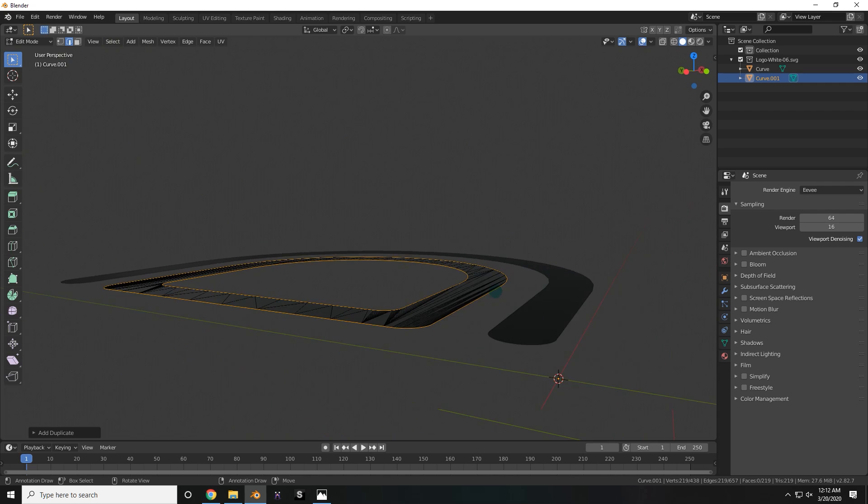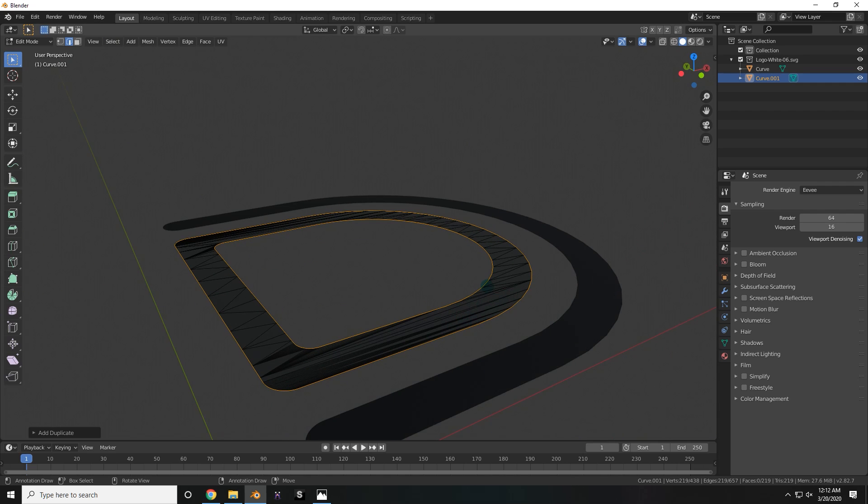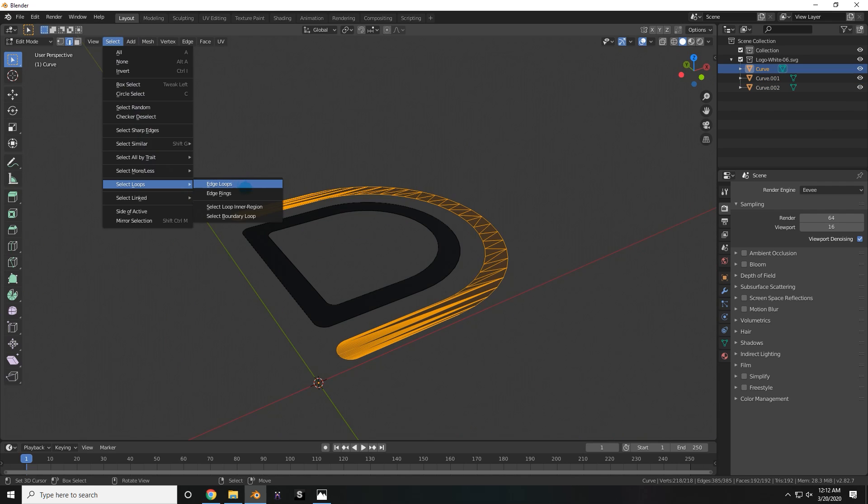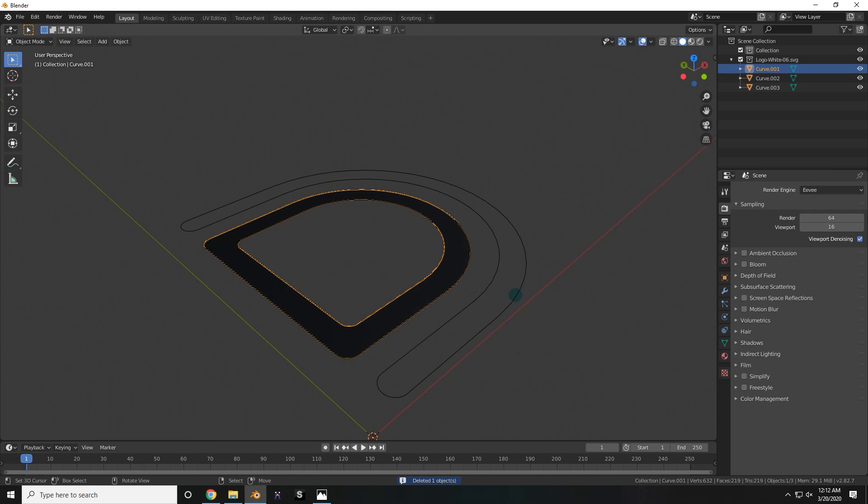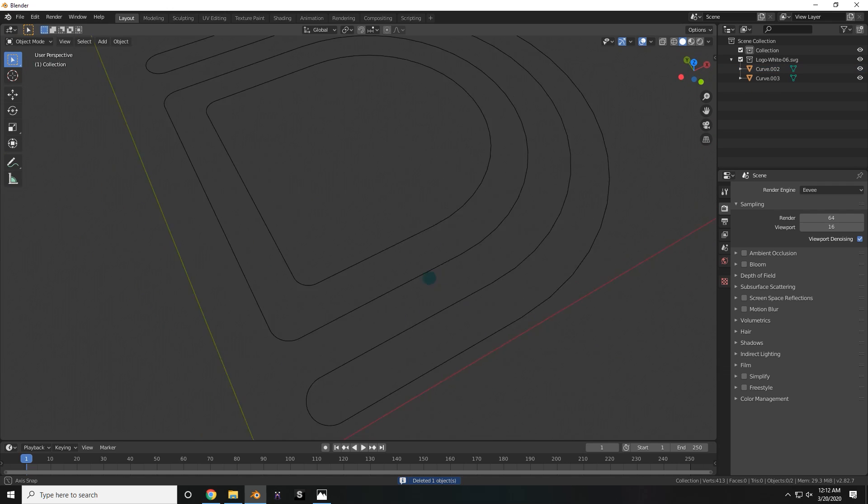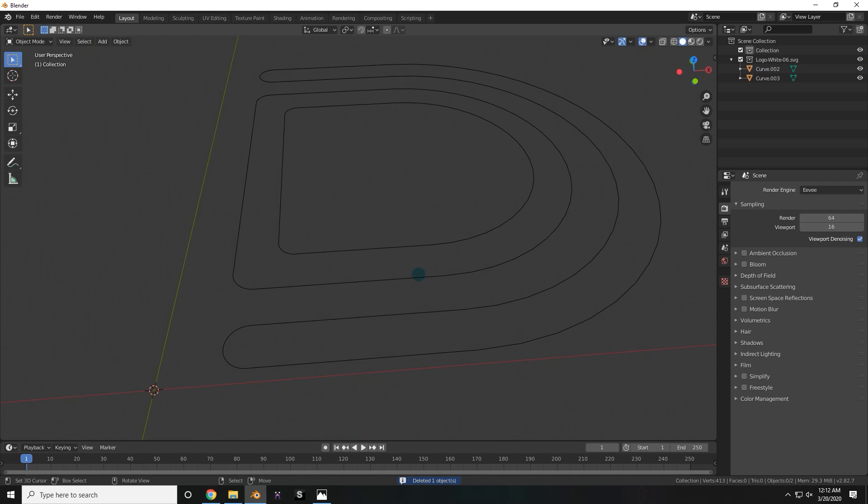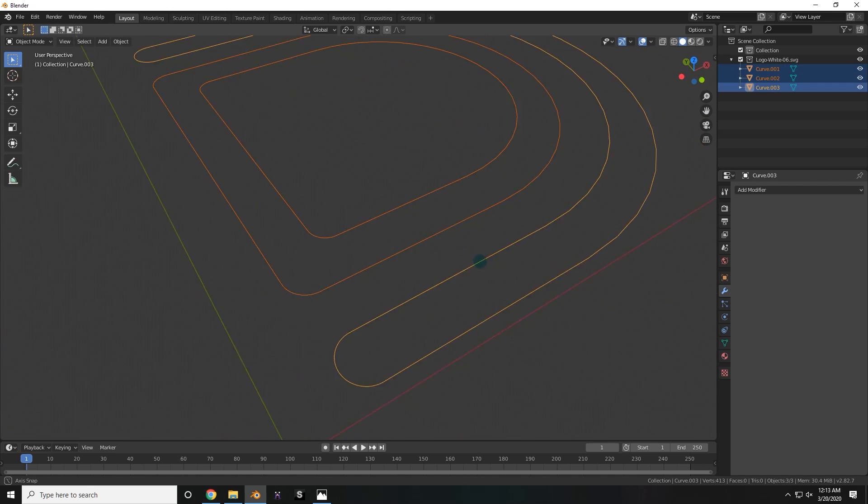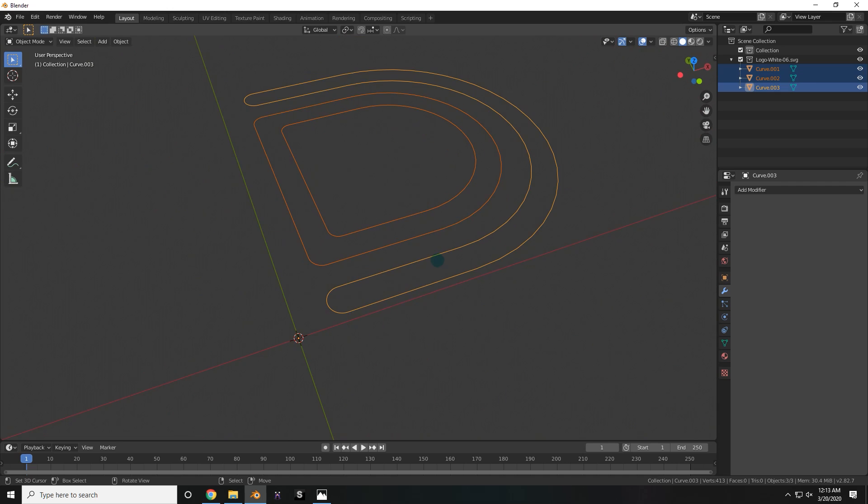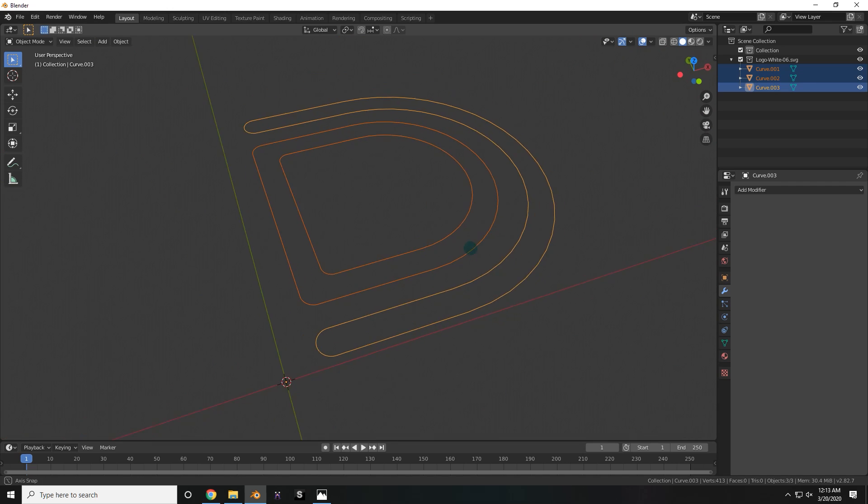Now I'm going to need to separate it from this object, so I press P, Separate, and Selection. Do the exact same thing for the other one, and it should be okay. Delete those inner parts, and you should have something that looks like this. I think the best part about this is that it works for basically any logo or any text.